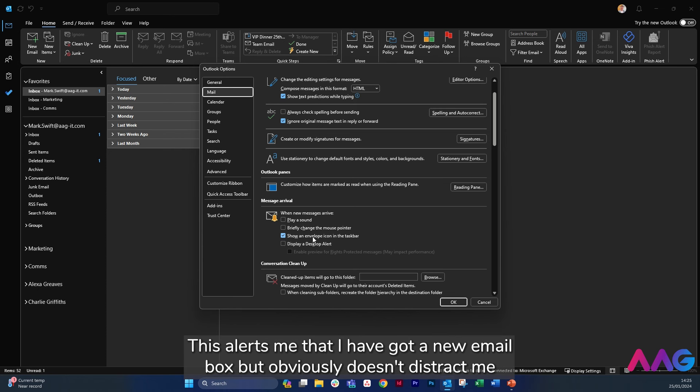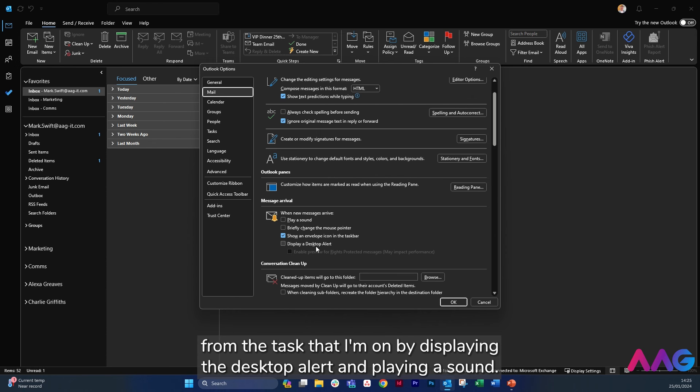This alerts me that I have got a new email but obviously doesn't distract me from the task that I'm on by displaying a desktop alert and playing a sound.